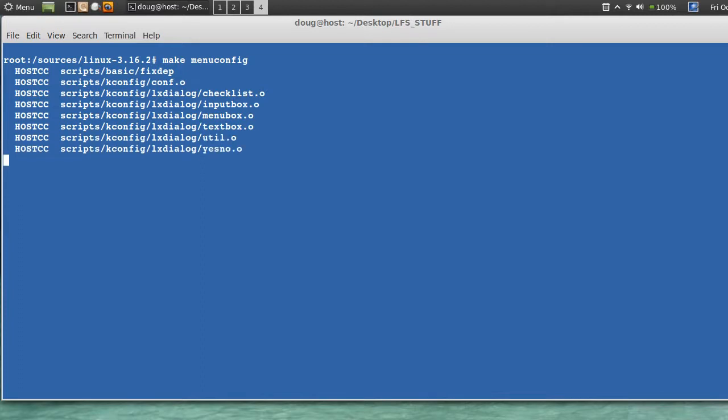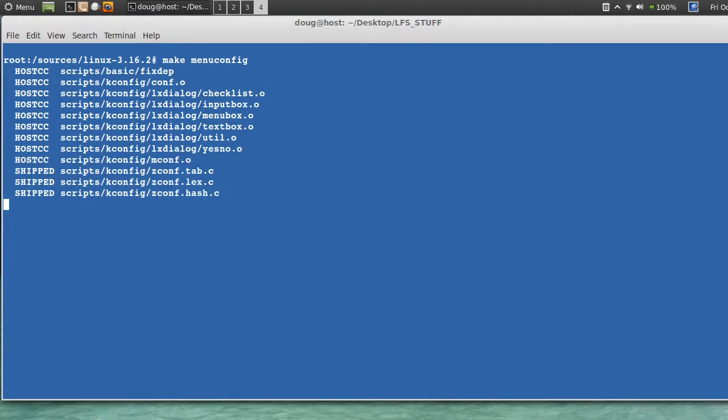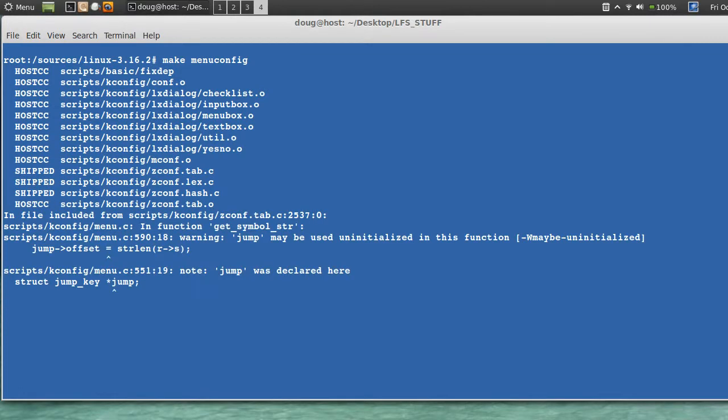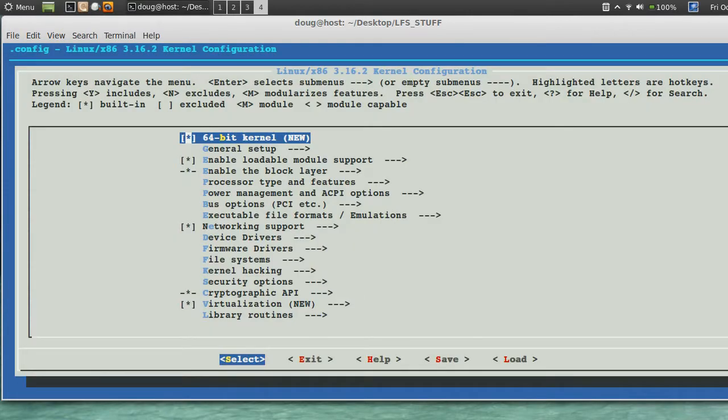And when we exit this, it's gonna generate a .config file. The .config file is hidden. But that saves everything that we tick on or turn off.